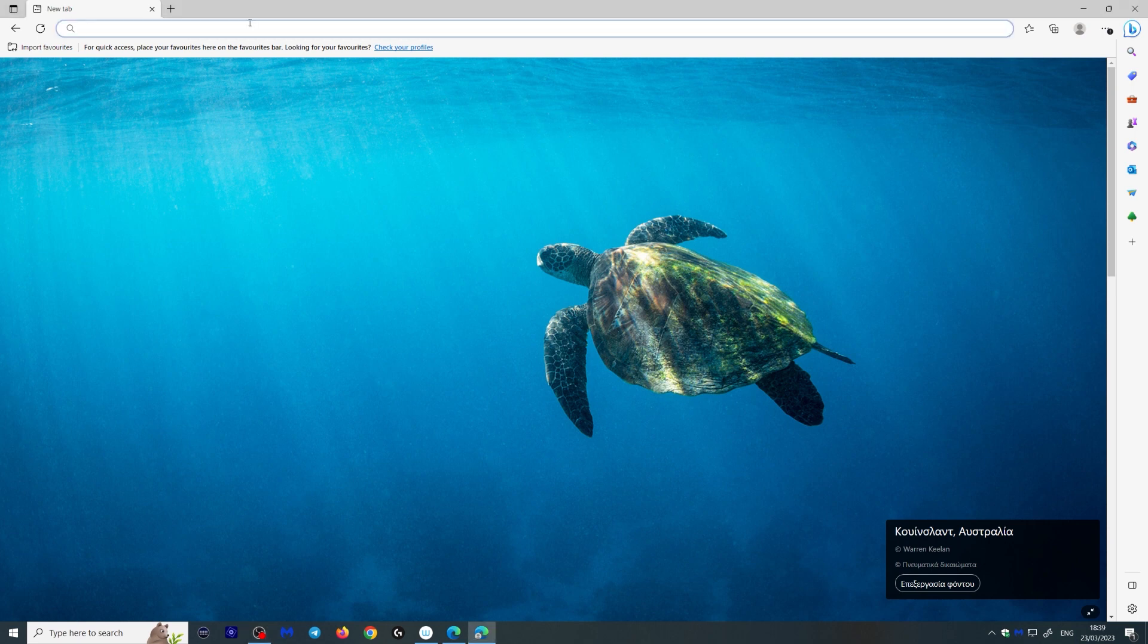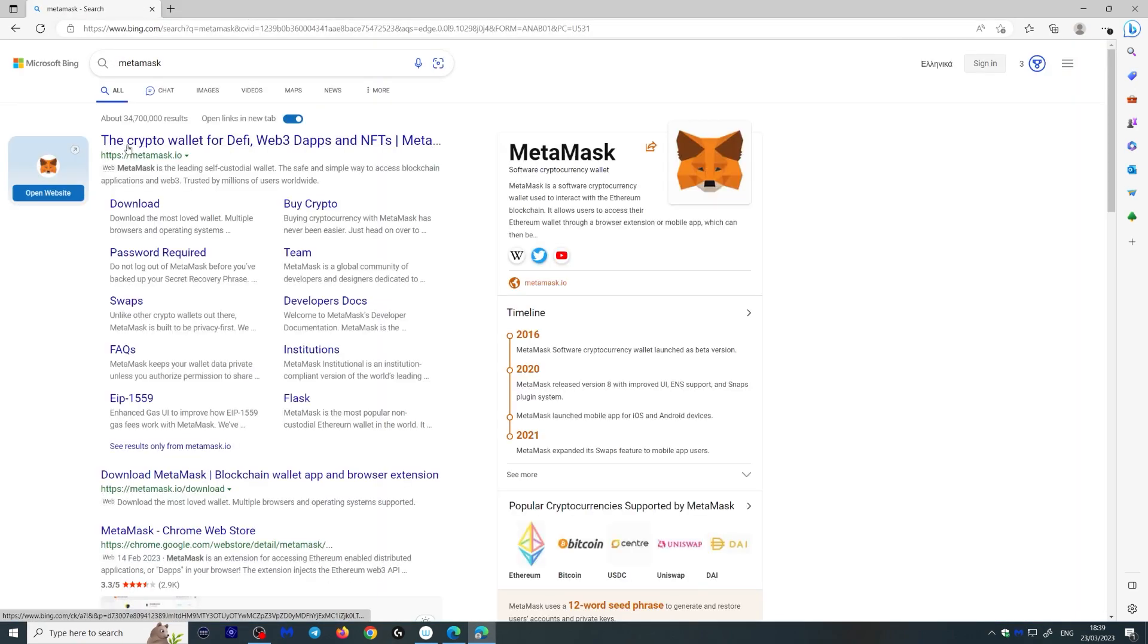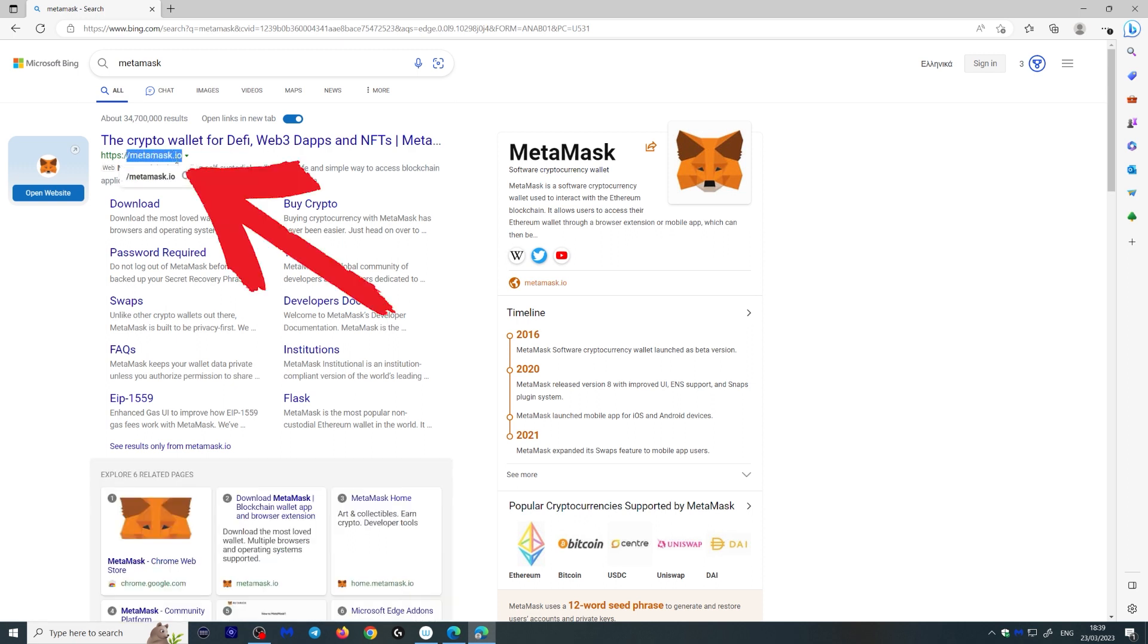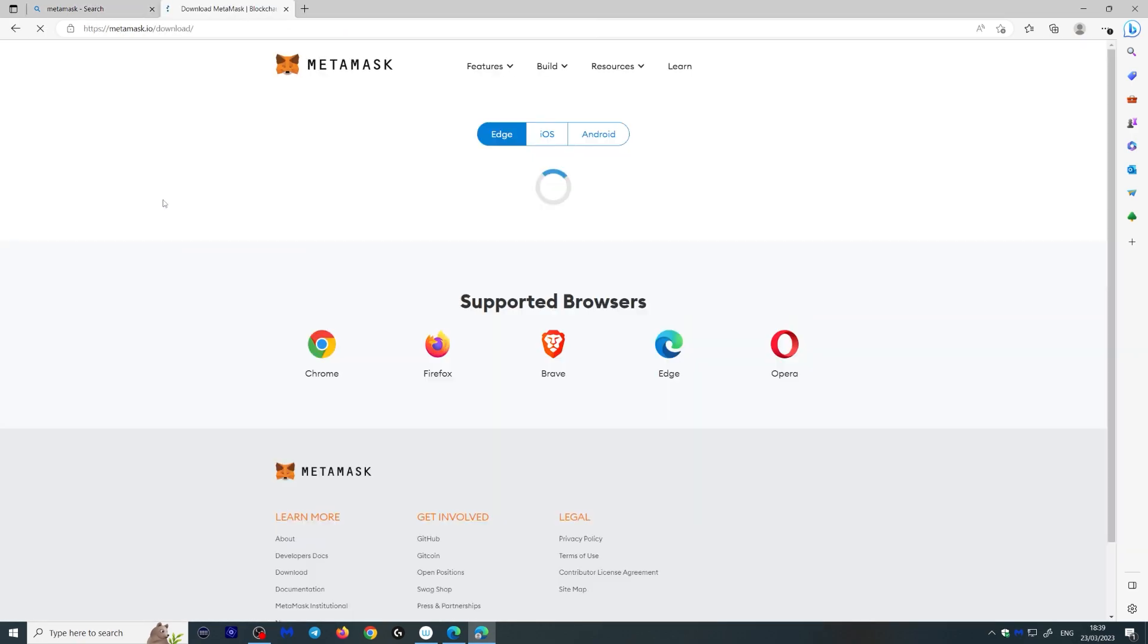So what you want to do is search for MetaMask. So here we go, this is the MetaMask wallet right here. Make sure it's this one, metamask.io, and what you want to do is download the wallet here.